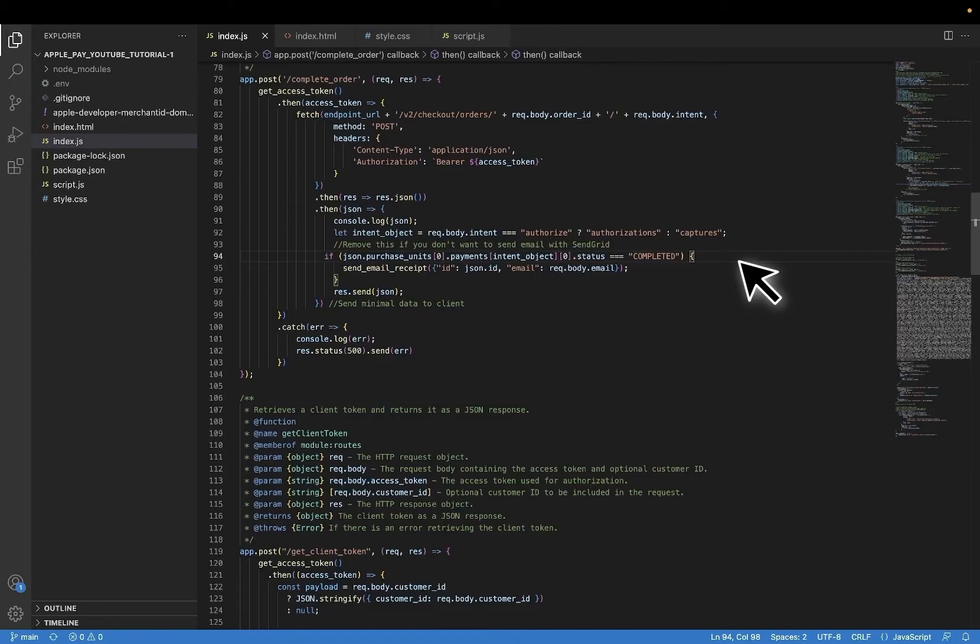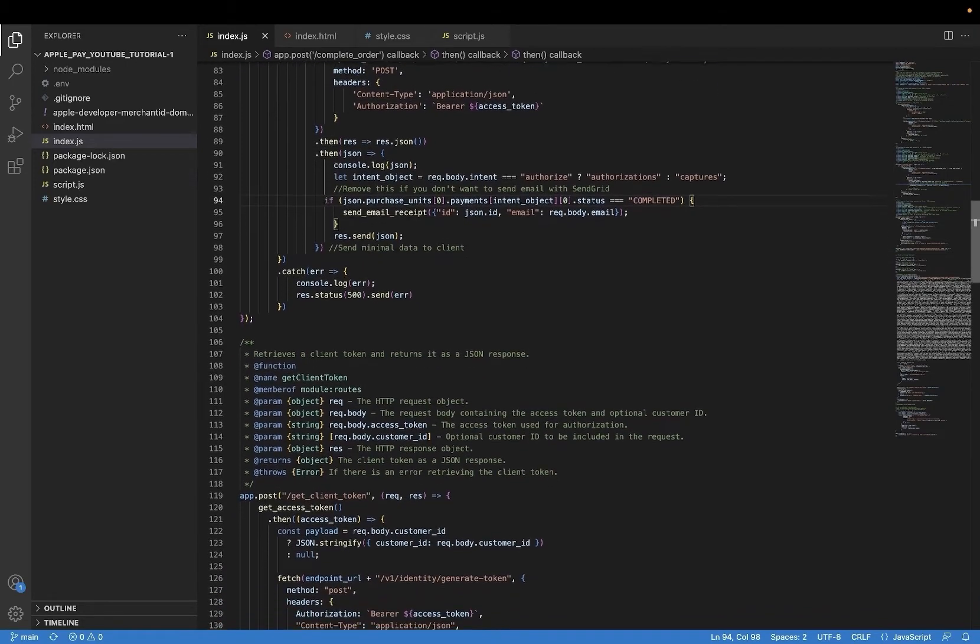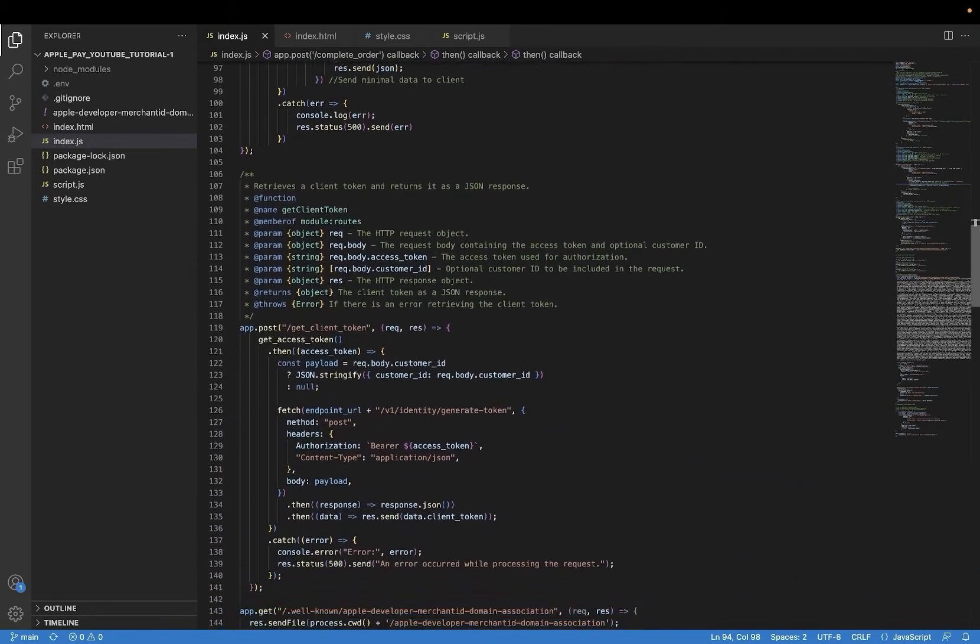There are a few other statuses that can also arise, such as pending or on hold or decline, so you'll want to add other handlers for that. For this demo, I only shared the happy path on the server side.